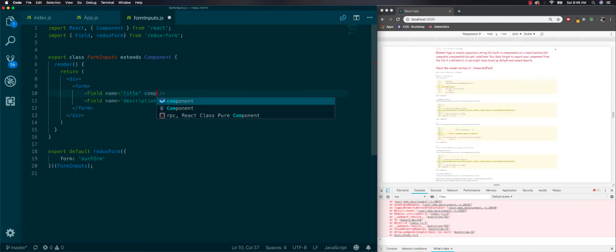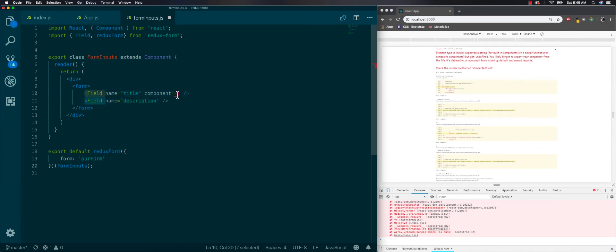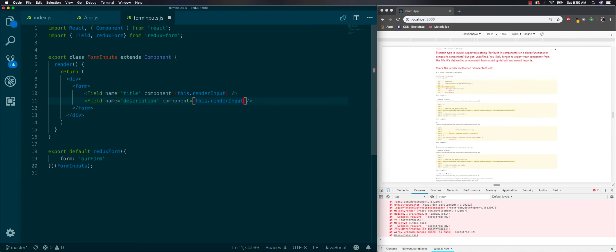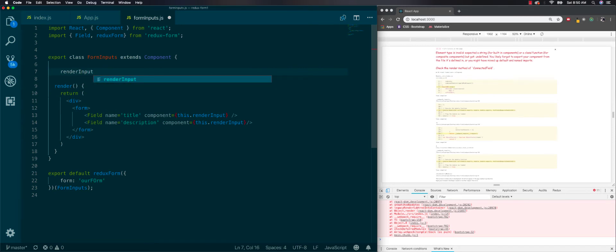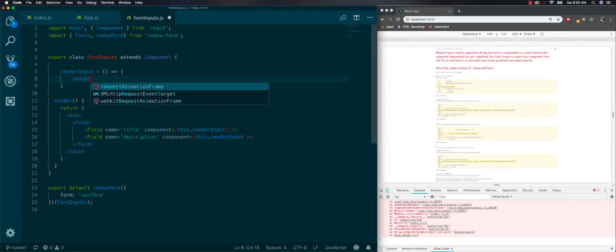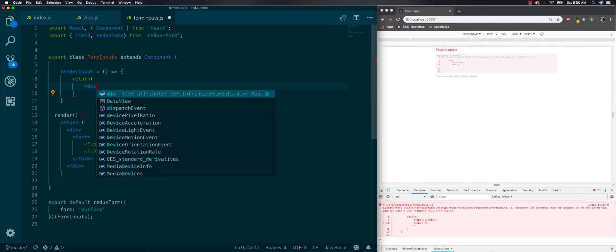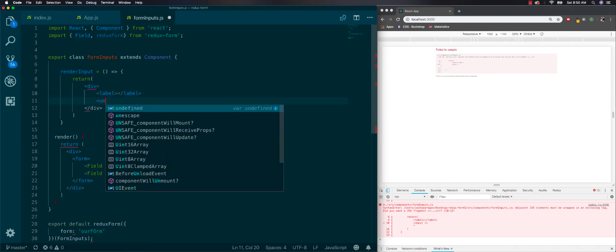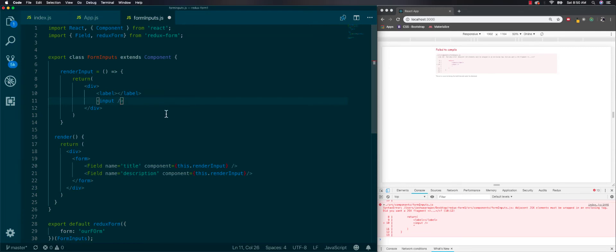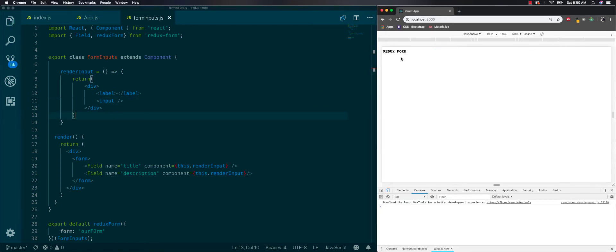Now it's giving us an error because we need to tell the Field from Redux form what to show — right now it has no idea. So we'll add a component prop called renderInput equal to this.renderInput. Then up here we'll define renderInput, which will return a div with a label and an input.